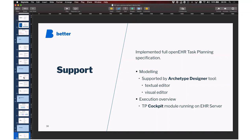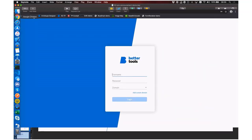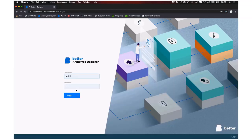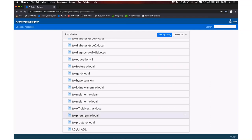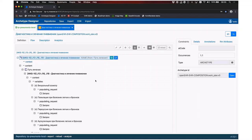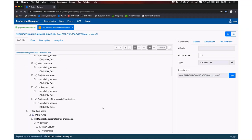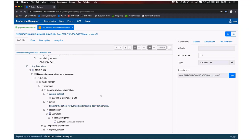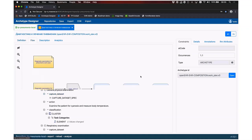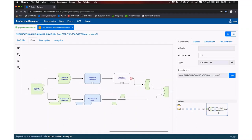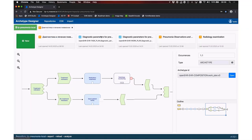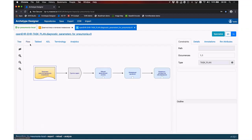Regarding task planning, we support the full openEHR task planning specification on two levels: modeling, where we use our Archetype Designer tool for textual and visual editing of work plans, and execution, with a module called Cockpit providing execution overview over patient data. Let me show the Archetype Designer for preparing and modifying task plans — using a pneumonia diagnosis and treatment plan as an example. The environment is the same as editing archetypes and templates, except we're working with task plans and work plans. The addition here is the flow view, which is a graphical representation of how tasks are assembled in a work plan.